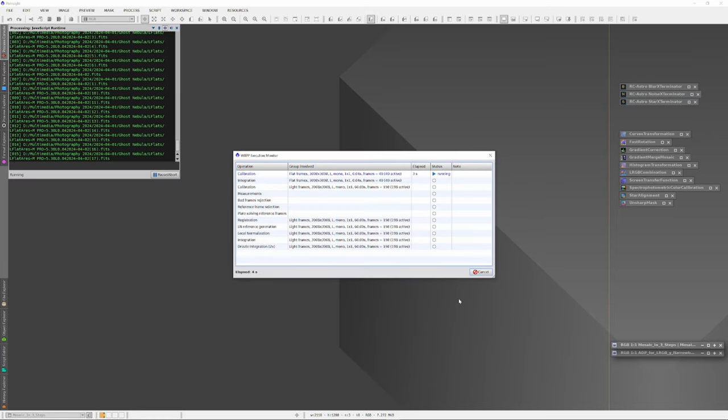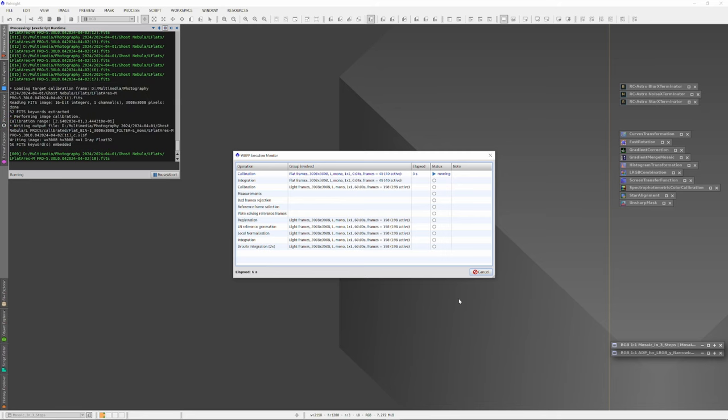And the subs from each separate light filter, the luminance, red, green and blue subs, have to be processed separately. I always start by processing the luminance filters, because when they're done, I'll finally have a good sense of whether the previous night's efforts were worth it.